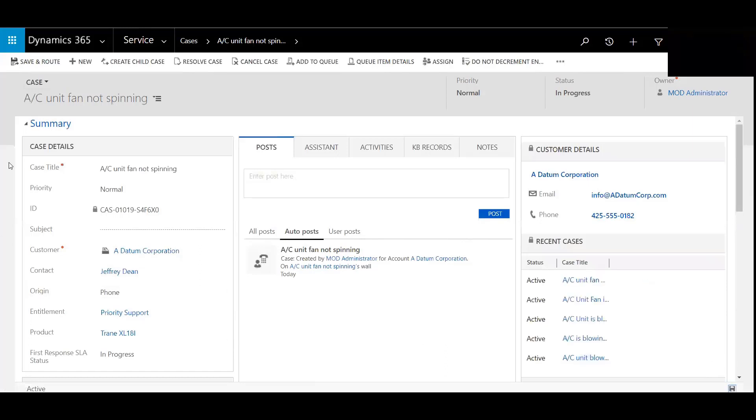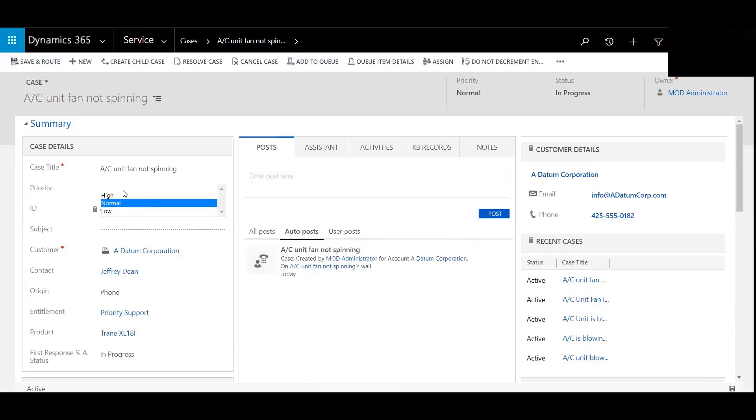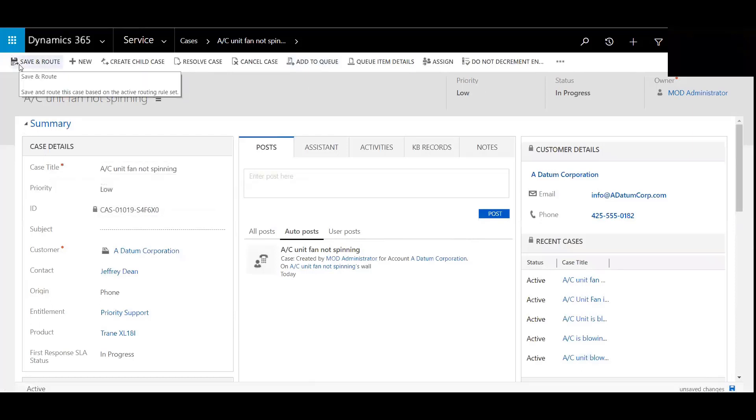So you can see here we have the option. You can directly add it to the queue here or based on the priority that it's normal, high or low. So we're going to mark this as low and then we're going to hit save and route.